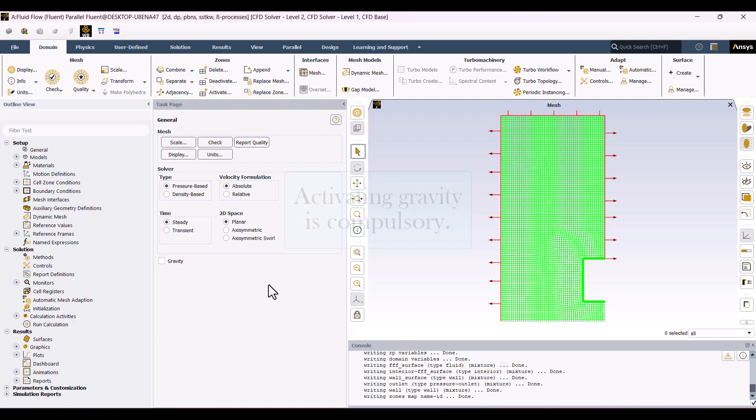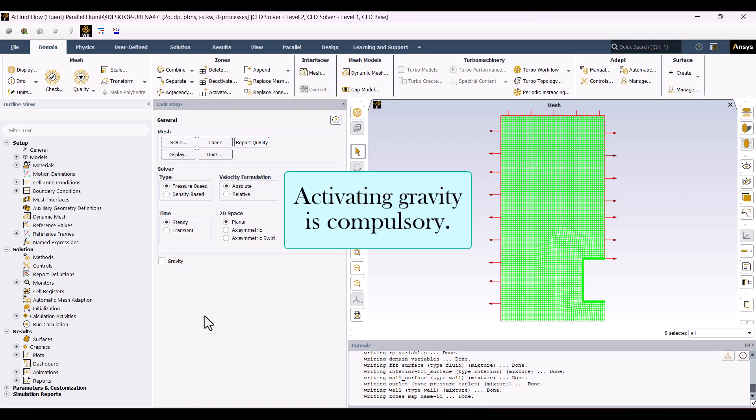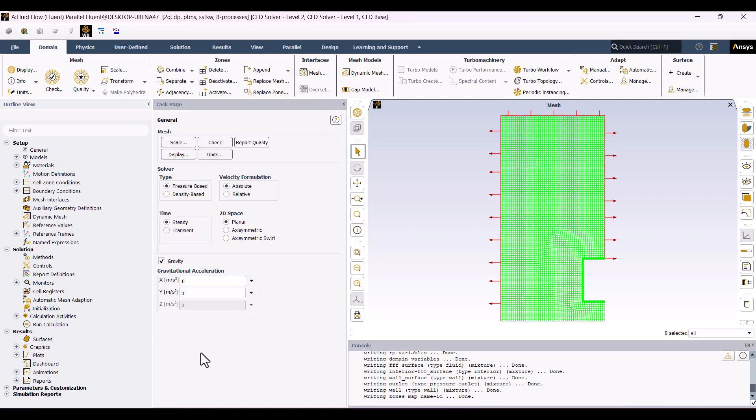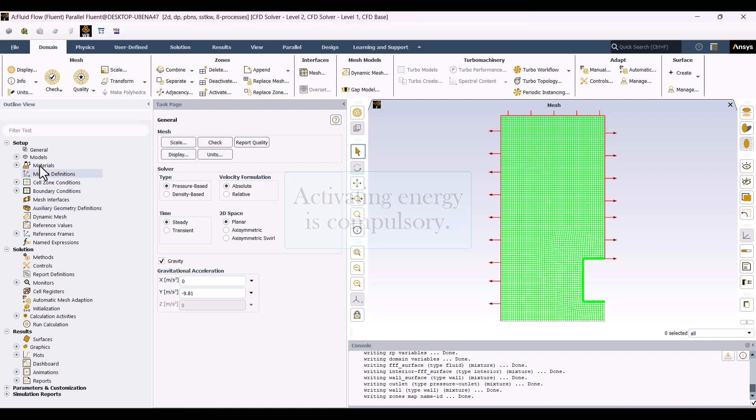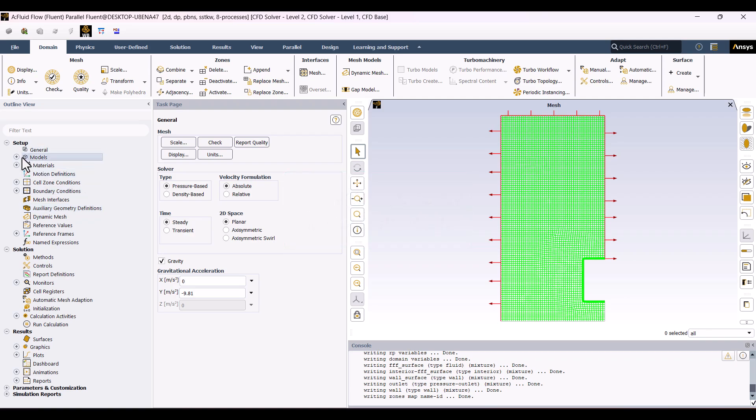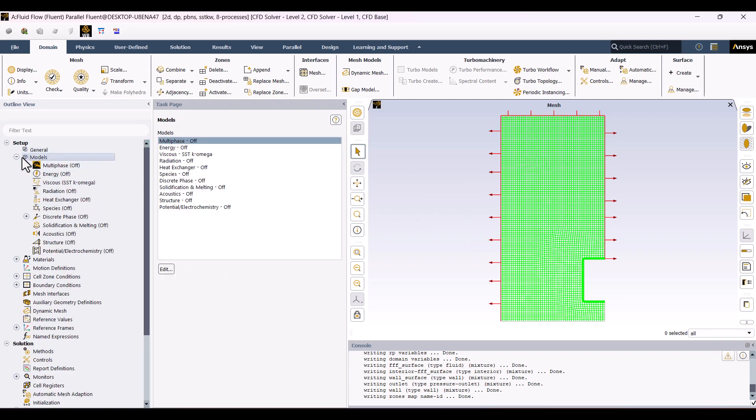First, we need to enable gravity so that natural convection can occur. Set the gravitational acceleration to minus 9.81 in the appropriate direction. Next, we need to enable the energy equation to include temperature effects in the simulation. You can find the energy option in the model section. Since we're dealing with a temperature gradient, this step is necessary.